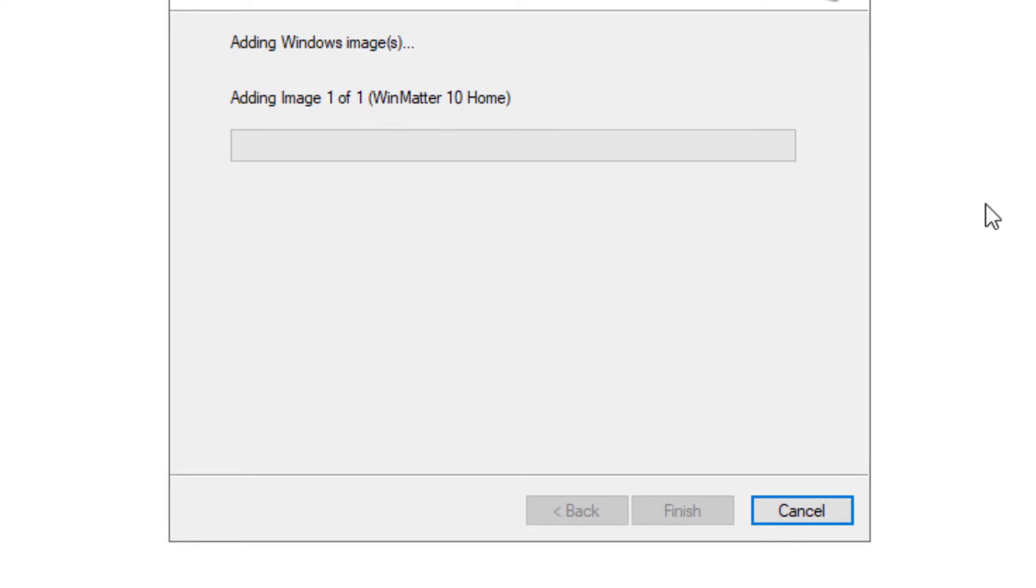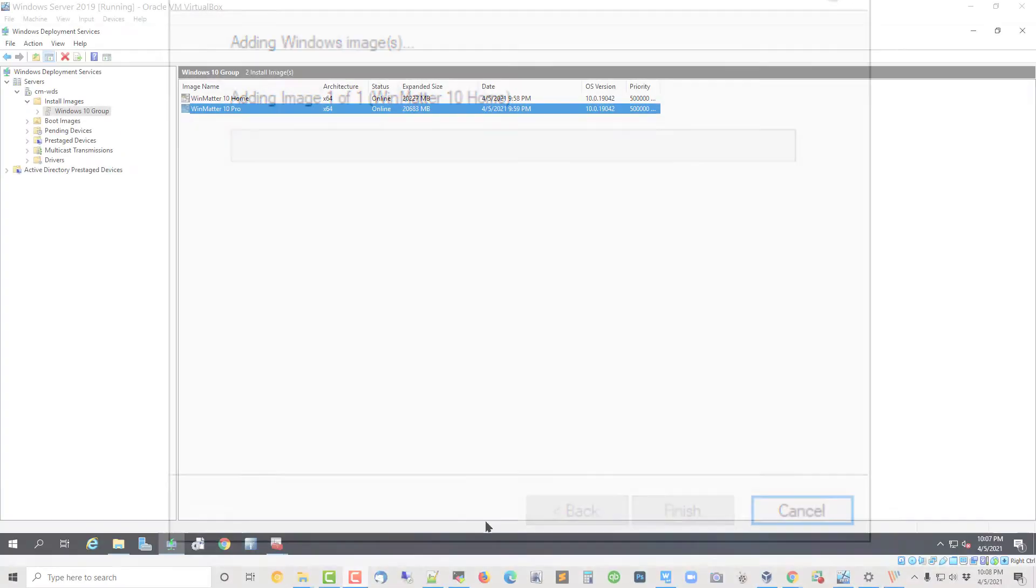This takes typically a full minute before you see any progress at all, and it would be reasonable for you to expect this to take 20 minutes to add your WIM file to the Windows Deployment Services.